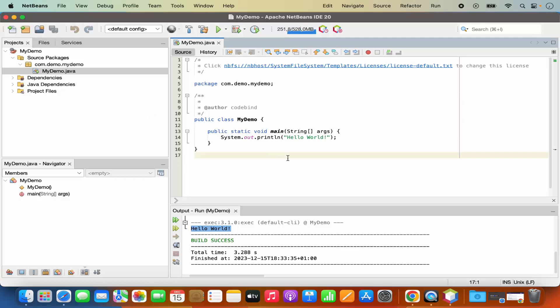So this is how you can download and install NetBeans IDE on your Mac operating system and compile and run your first Java program in it. I hope you've enjoyed this video and I will see you in the next video.